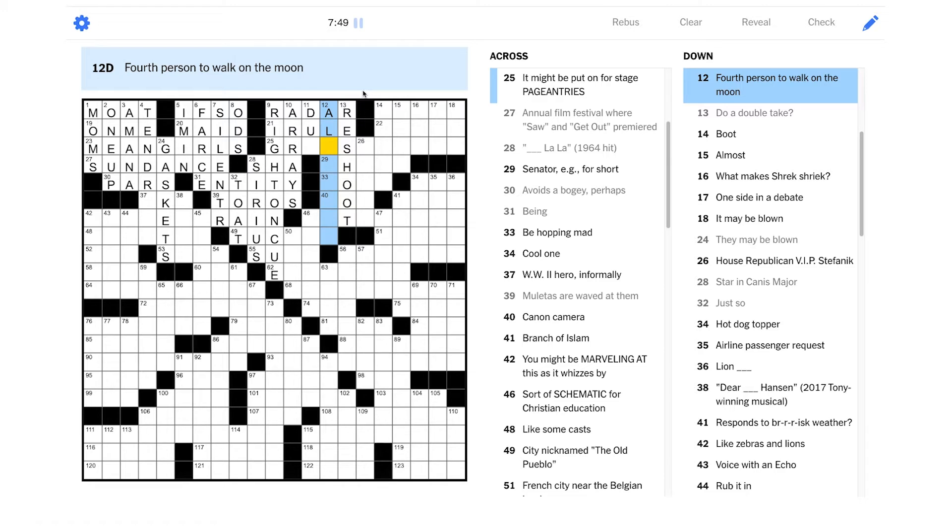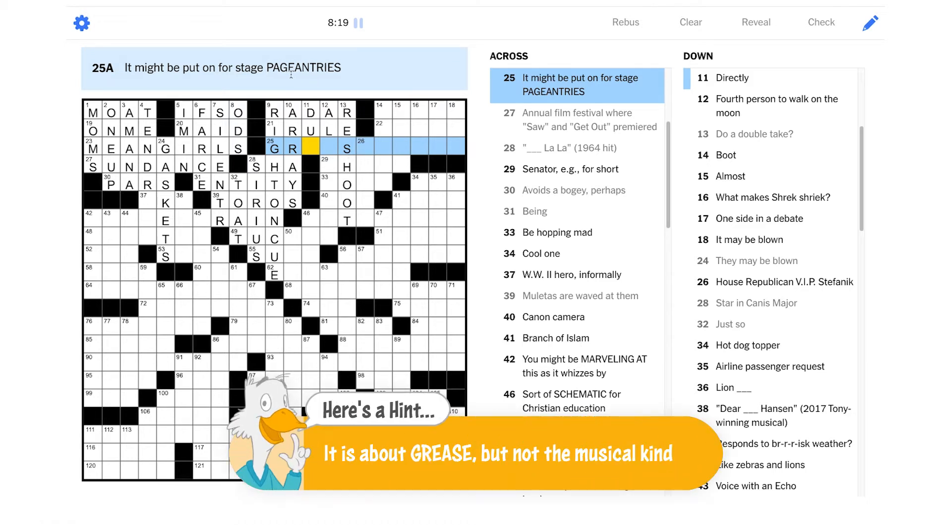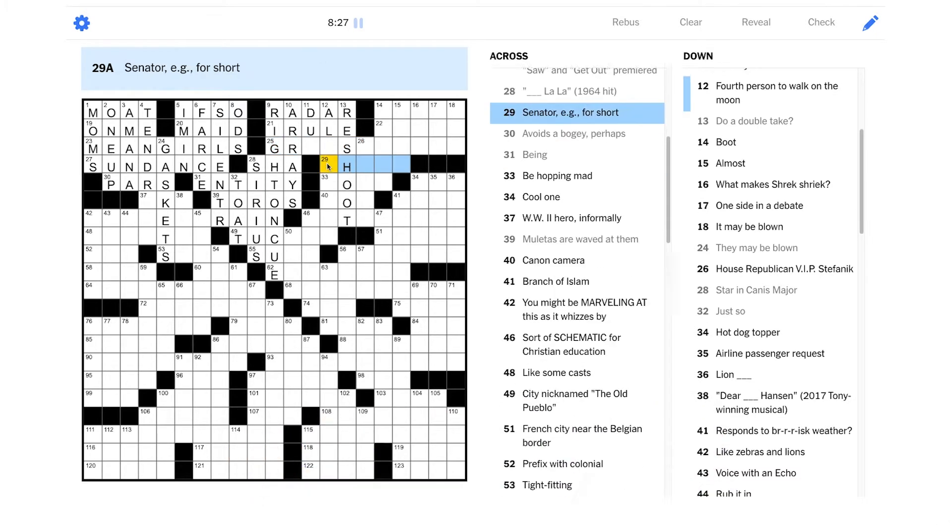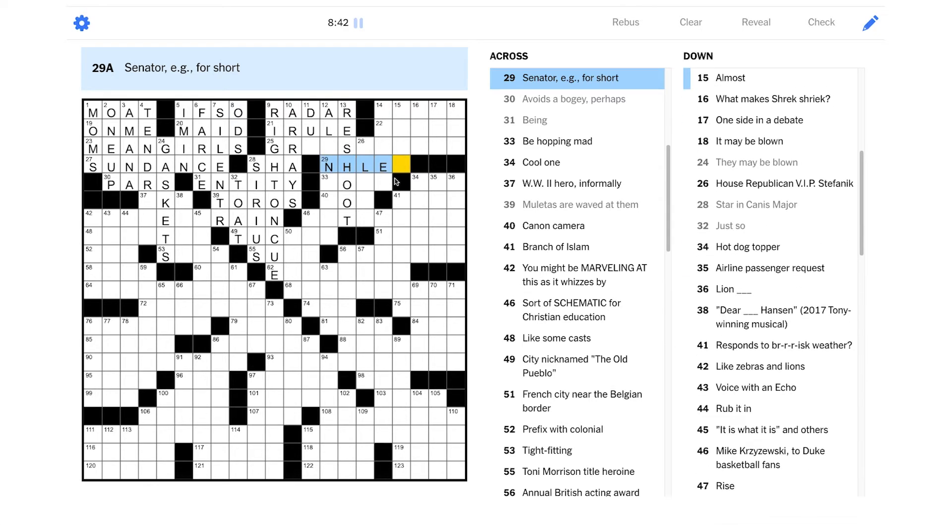Fourth person to walk on the moon. Oh man. Well, it was Neil Armstrong and then Buzz Aldrin. I guess this would have been on the next mission to the moon. I'm not sure if I know that. I'm not sure. What is this? Is this Greece? Is this about the musical Greece? G-R-E-A-S-E. Maybe. It's hard to do anagrams just in your mind without pen and paper. Senator EG for short. Well, a senator is a hockey player. There's a team called the senators, right? So maybe this is an NHL-er. That's a groan-worthy crossword answer.